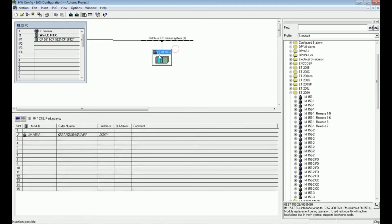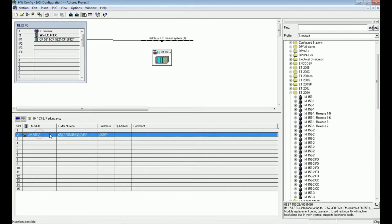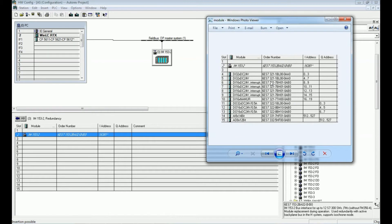We have now added the distributed I/O module. In this interface module we will add the different digital and analog input/output modules. For reference I have a photo showing the distributed I/O modules in sequence: first digital input, then digital output, analog input, and analog output. We will add them in the sequence matching our system. First I will add the 32-bit digital input module.